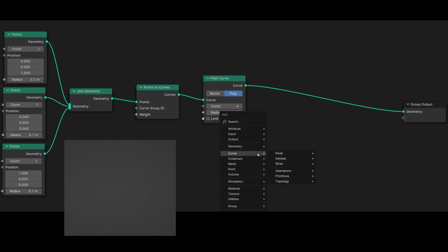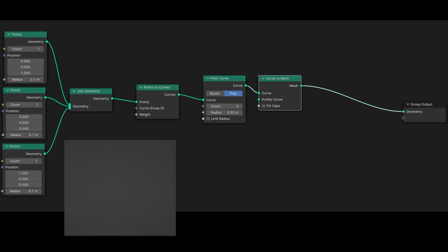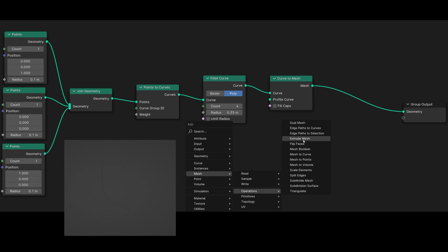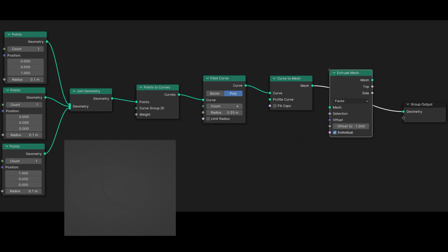Step 2: Create the backdrop model. Shift+A, select Curve, then Operations, followed by Curve to Mesh node. Next we aim to extrude it. Press Shift+A, go to Mesh, choose Operations, and select the Extrude Mesh node.